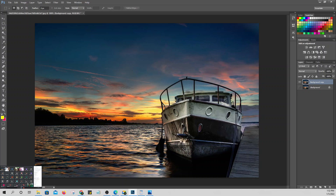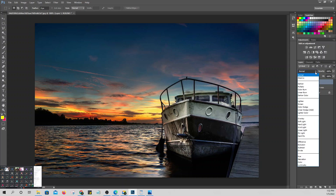How do we do that? We need to create a new layer. To create a new layer, just click the new layer button at the bottom. Now on this new layer, we'll set its blending mode.